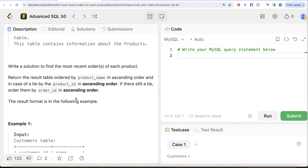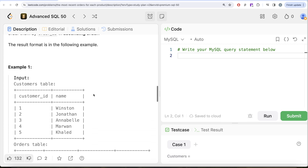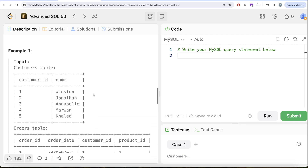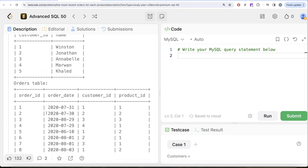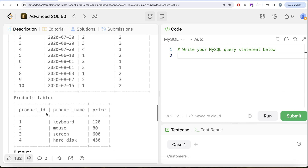We are asked to write a solution to find the most recent order of each product. Return the result table ordered by product name in ascending order. In case of a tie, order by product ID in ascending order, and if there is still a tie, by order ID in ascending order. Let's go through the example and see what we need in our output — we have records in the customers table, orders table, and products table.